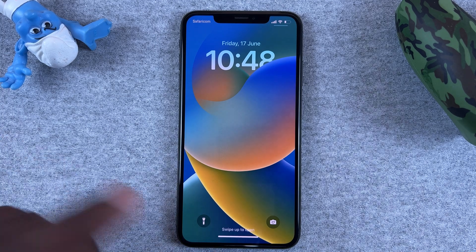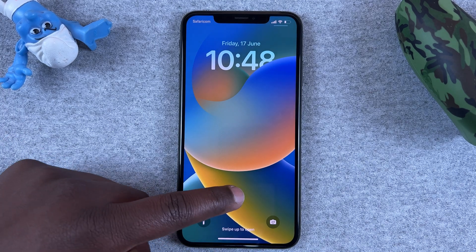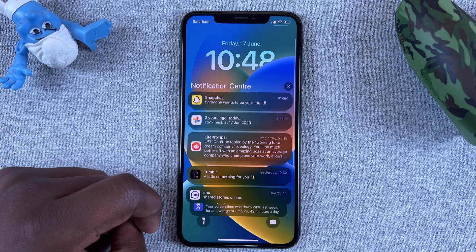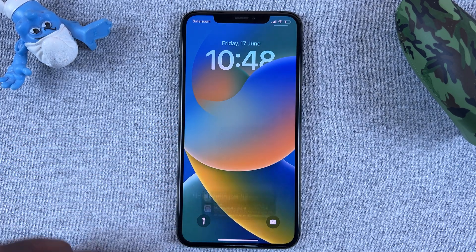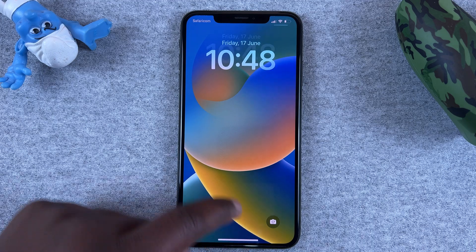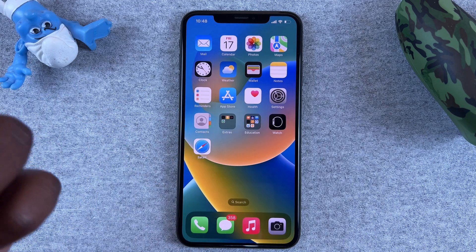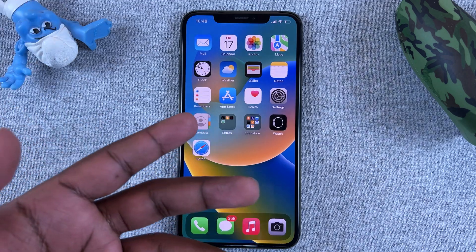Once your phone is unlocked, simply slide up from here. Don't slide up from the other area because this will unlock the phone and go into the app drawer.